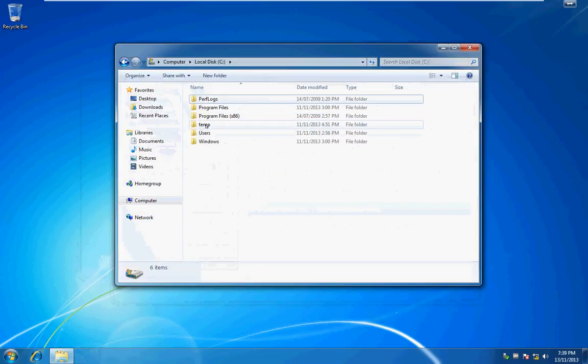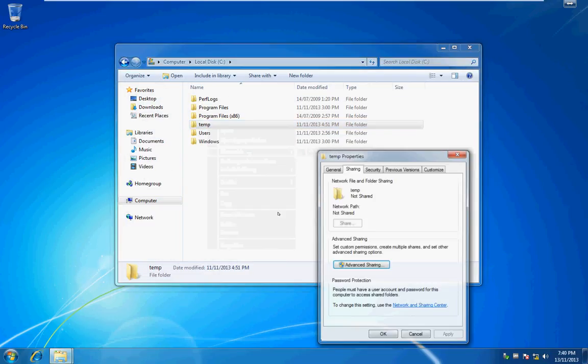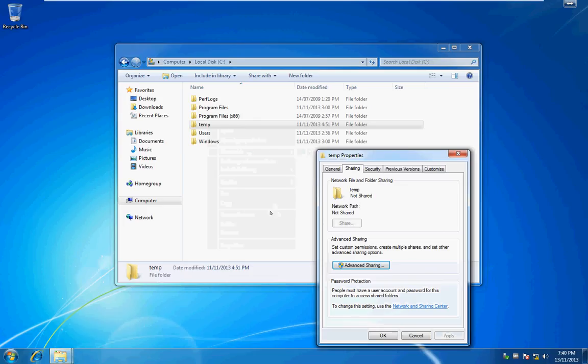And now when we go to share out a folder, you can see we get the advanced sharing and I personally much prefer to use this method to control any windows shares on my Windows 7 computers.